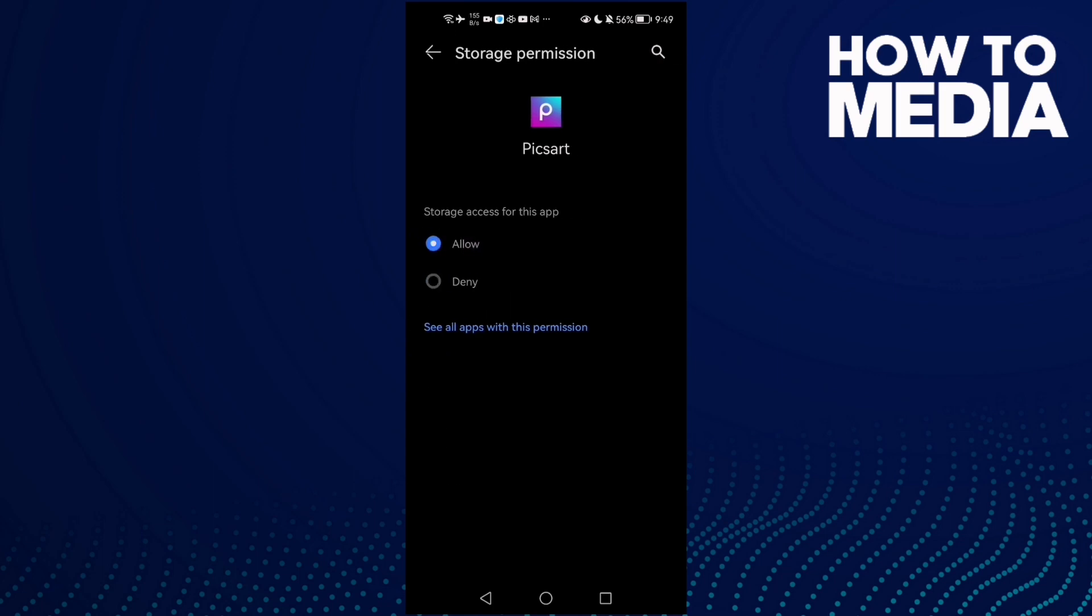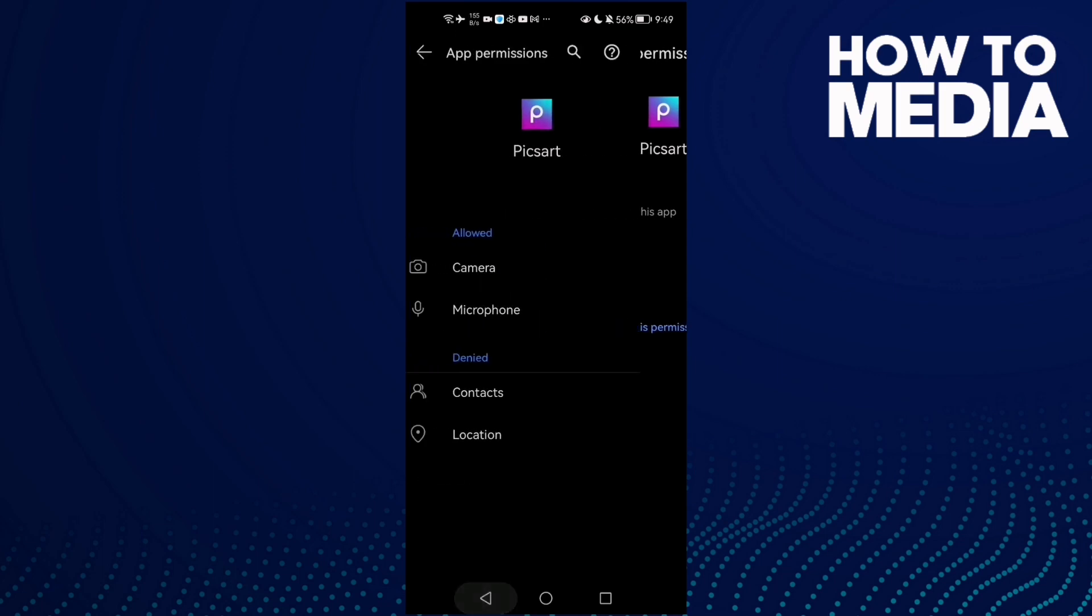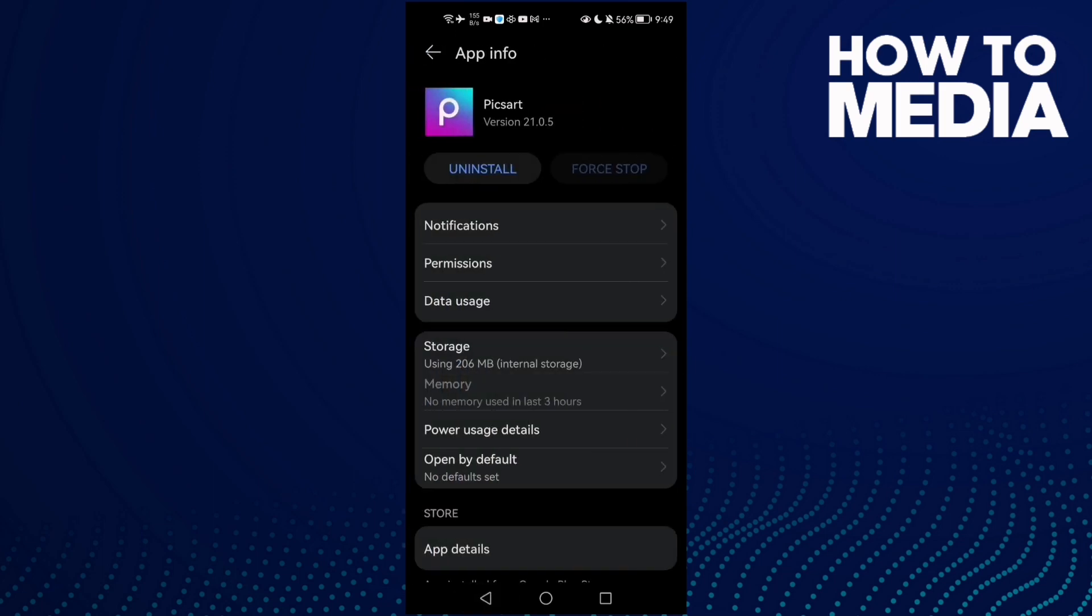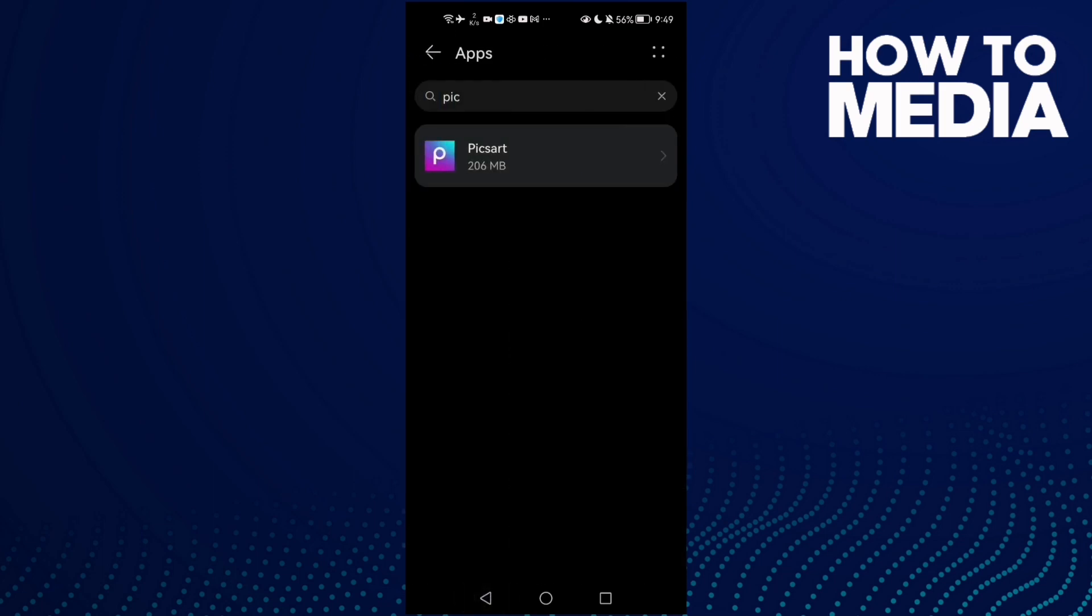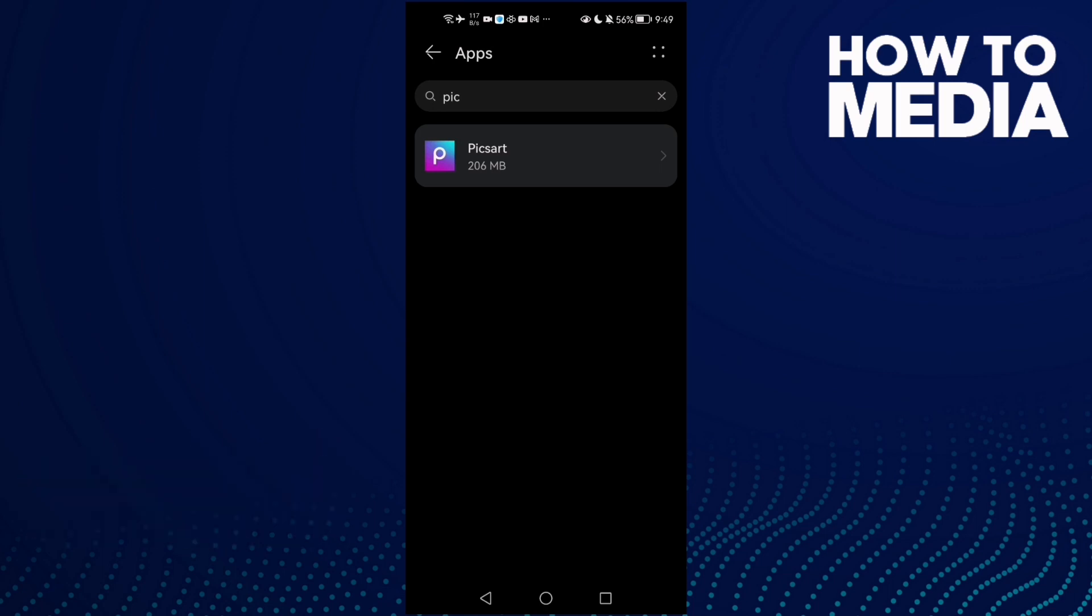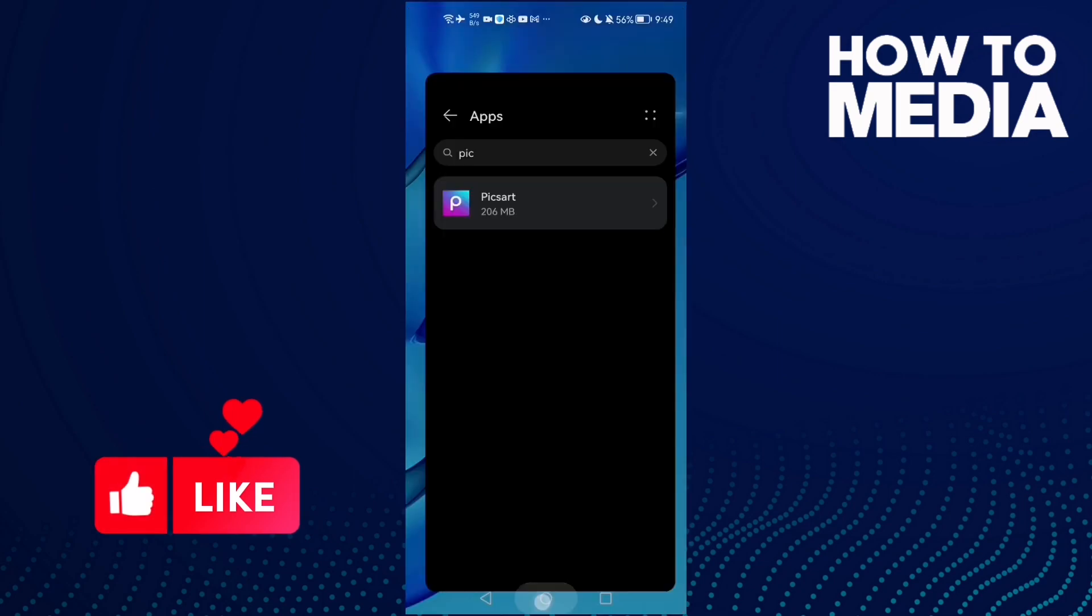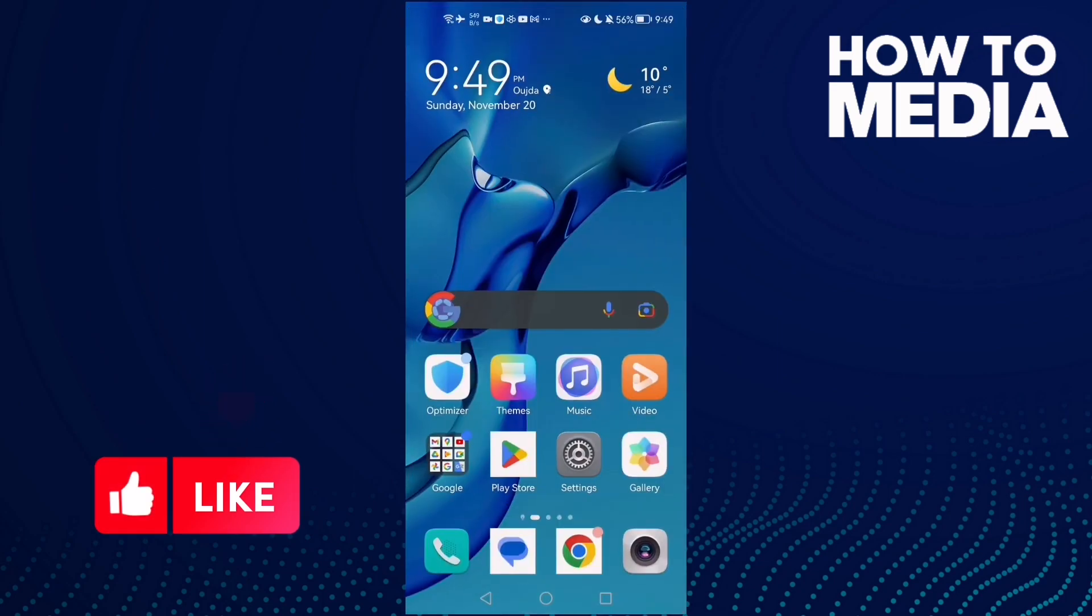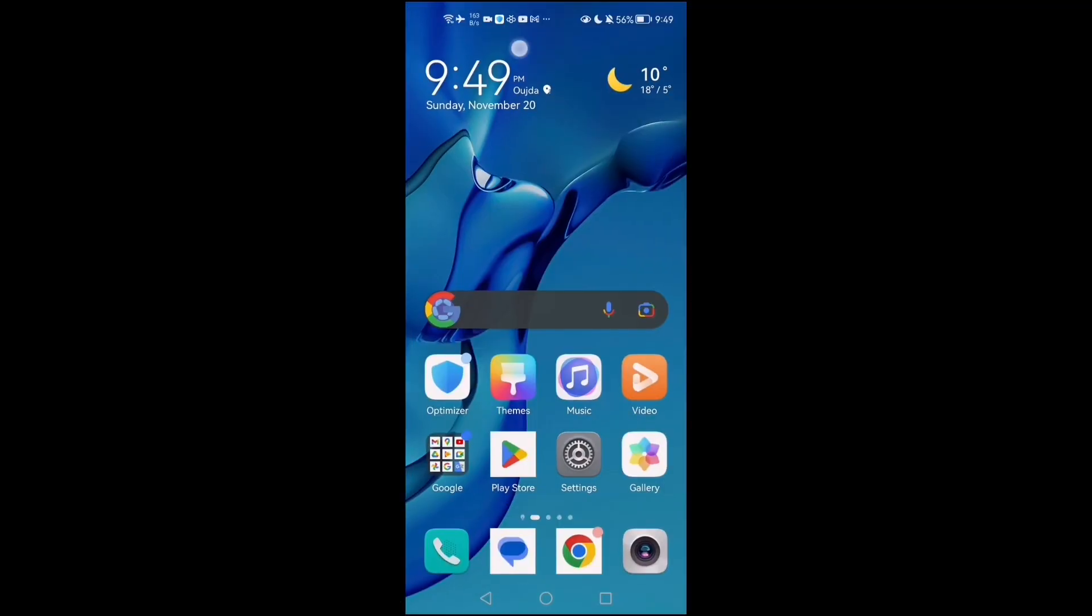Make it Allow, and that's it. Now go back and try again. If that doesn't fix it, restart your phone and try again, and it will be fixed. Don't forget to like and subscribe, and see you in the next video.